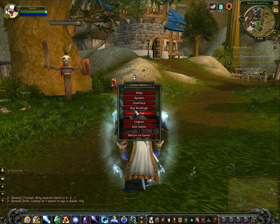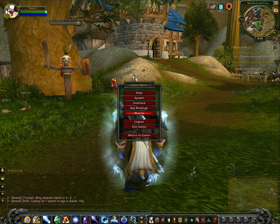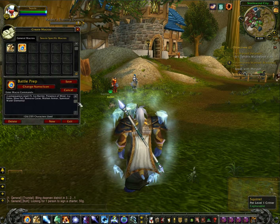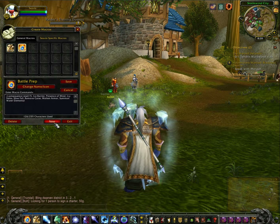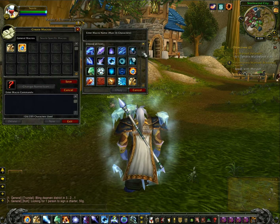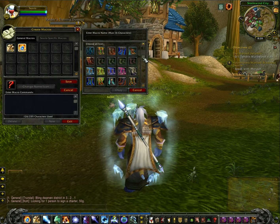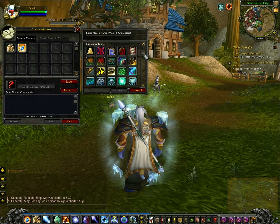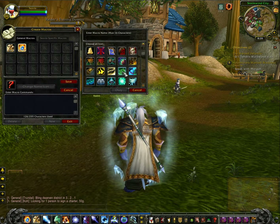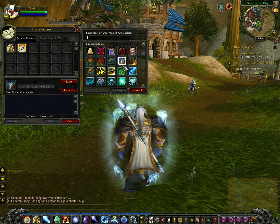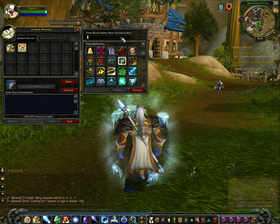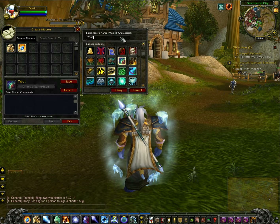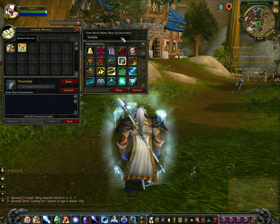You have to go into the macro menu and then click New. You can choose whatever icon you want. I'm just going to make a random one — that looks cool — and name it.